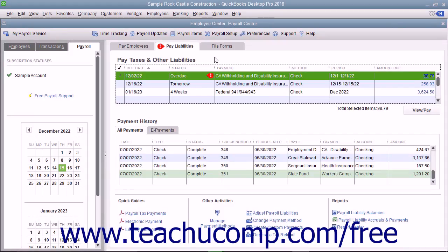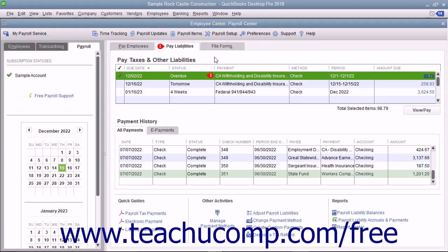Once you are ready to write a check for the payroll liabilities, you must create a liability check. Do not create a check using the Write Checks window or an account register to pay payroll liabilities. Unless you use the method shown,